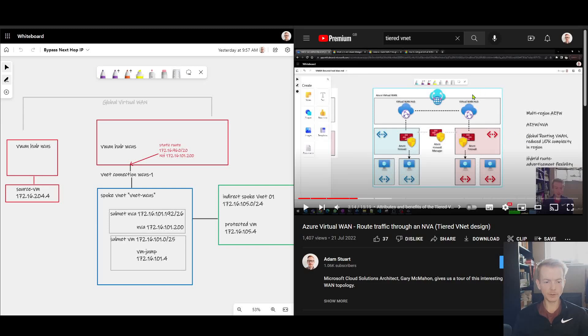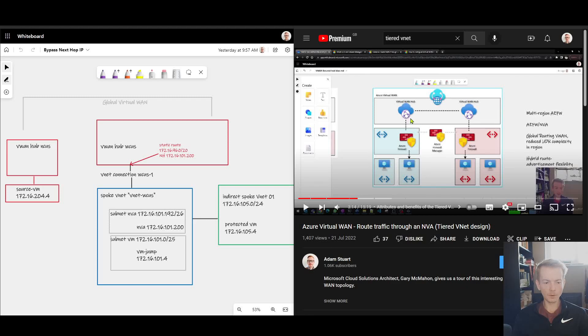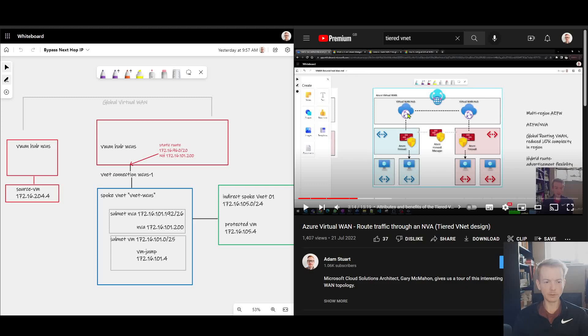In a previous video, we looked at this tiered VNet design with Azure Virtual WAN, wherein to get to these indirect spoke VNets down the bottom here, we used either static routing or BGP to point traffic to either an NVA or an Azure Firewall in this VNet here that's directly attached to the Virtual WAN hub.